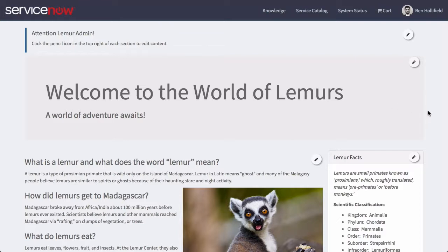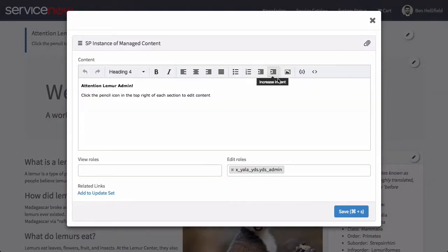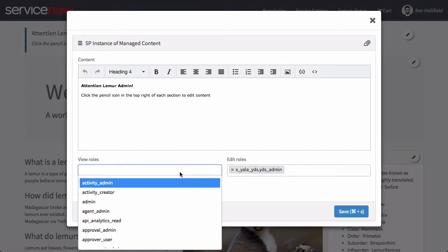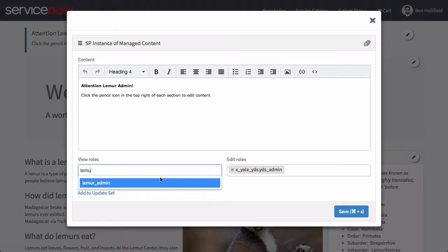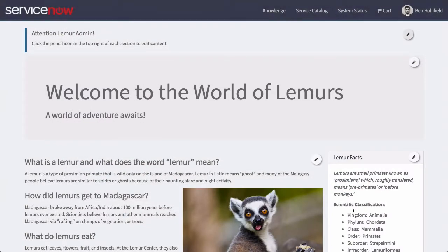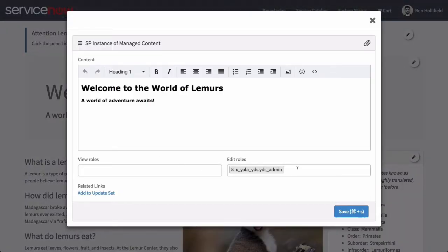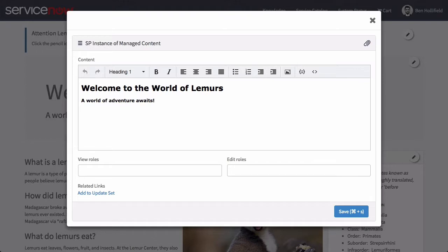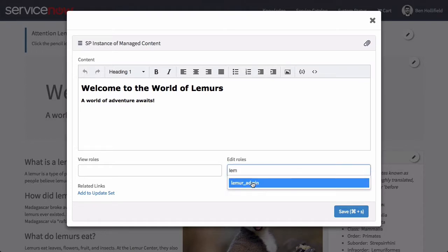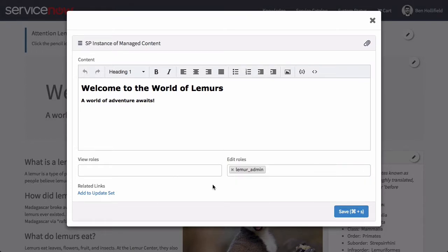Now we want to change this up to enable Elizabeth, our lemur admin, to manage some of this content. The alert up top we don't need Elizabeth to manage — this is just for her to see. So for edit roles we have our YDS admin, which is me, and that'll stay as the edit role. For the view role let's change it to just lemur admin — we don't want end users to see this, just administrators. Then we can come down through each of the additional areas of content, which we want Elizabeth or any other lemur admin to be able to manage. So let's change the edit roles on all of these to lemur admin. View roles we'll leave blank, meaning anybody can see it — all end users that come to our portal page can see this.